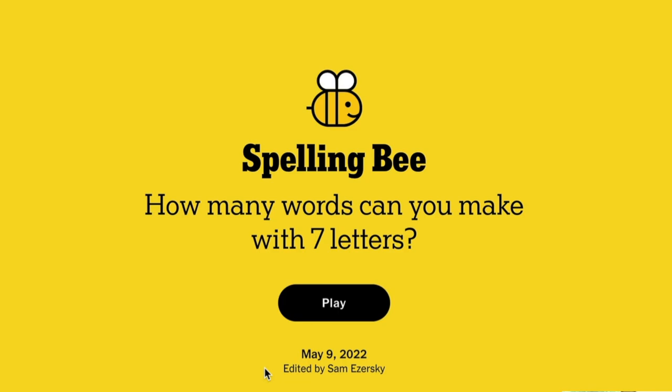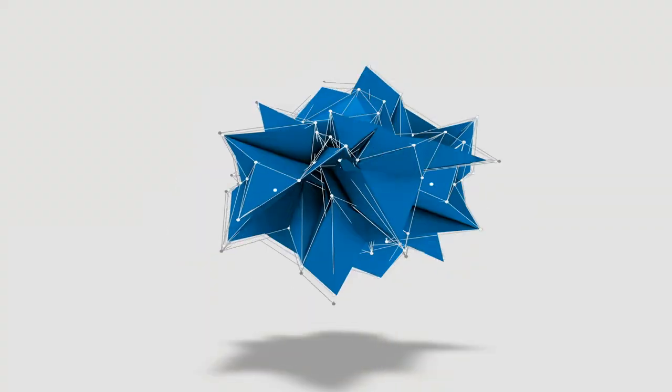You like Wordle and you're looking for more word games? Have you tried Spelling Bee yet? I'm going to teach you how to play it and we're going to play a game. Come on.